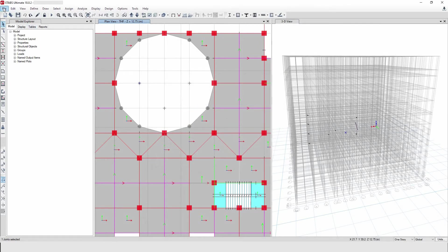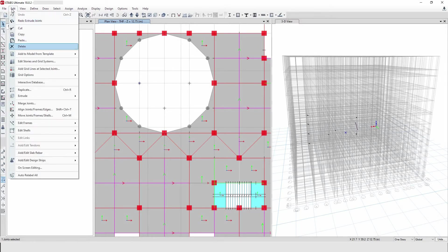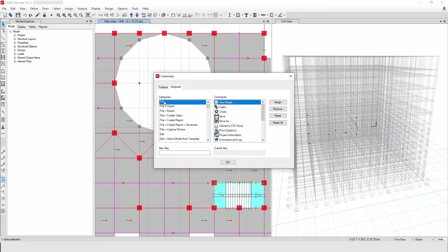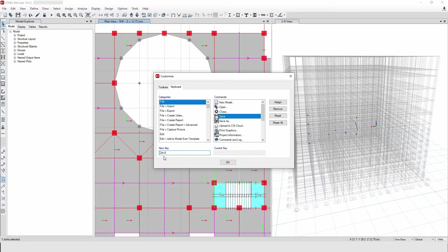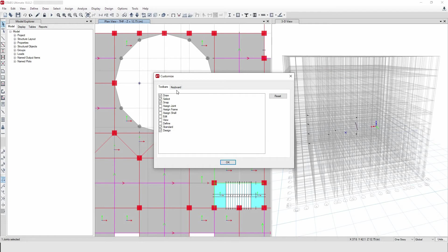Go to Keyboard. You have to check where the command you want is located. For example, Save is inside the File command. Right-click, Customize, Keyboard, then go to File and select Save. Now create your shortcut — for example, Control+S. Assign it, and you can see it has now been assigned. Click OK.